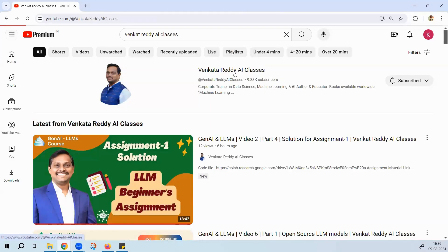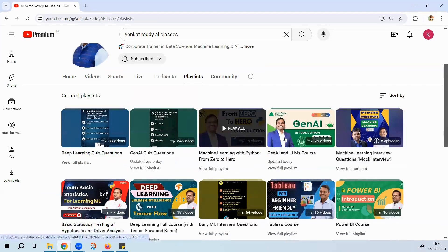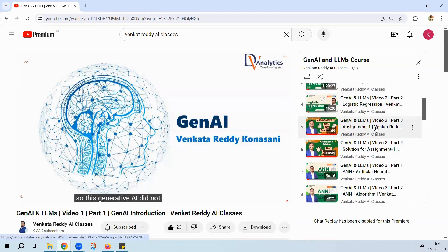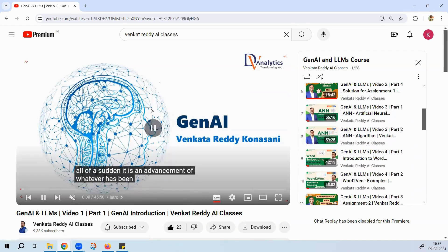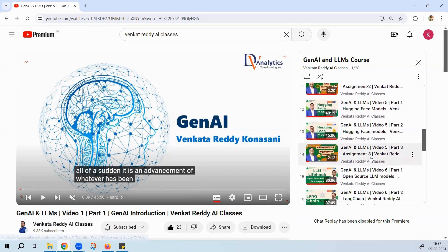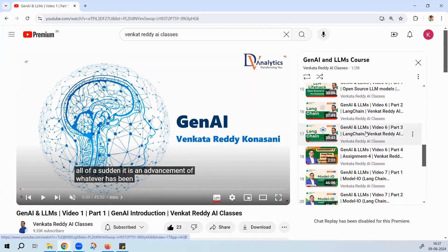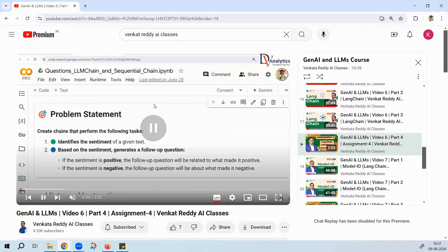Let's get into Assignment 4 — this is a relatively easy assignment. In our JNI course, once you're done with all the sessions until LangChain — videos one through six — and assignments one, two, and three, video six covers LangChain and also explains some open-source LLMs. If you've watched until video six, this assignment will be very easy for you.